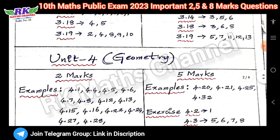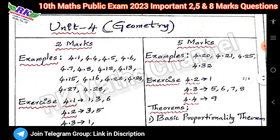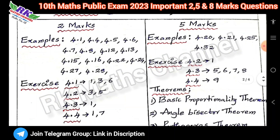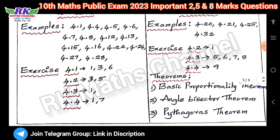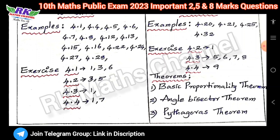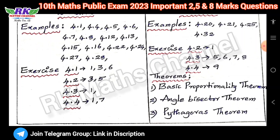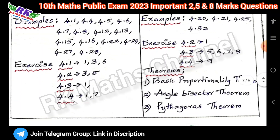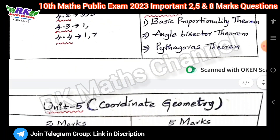Next, Unit 4: Geometry — important two marks and five marks. The theorem — basic proportionality, angle bisector. Pythagoras — practice. Important two marks. So fourth unit done.